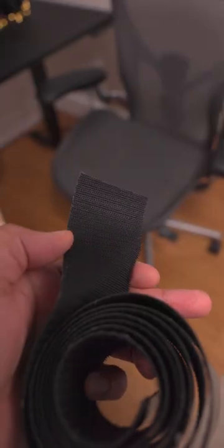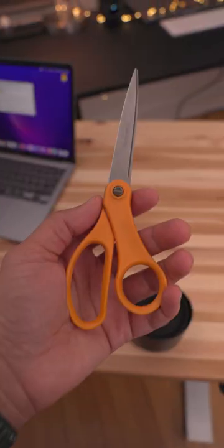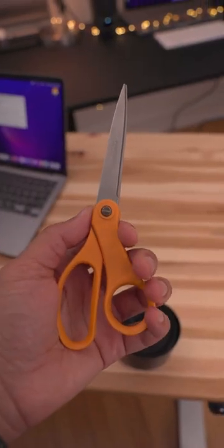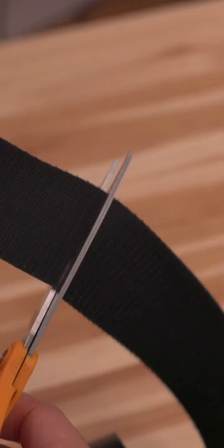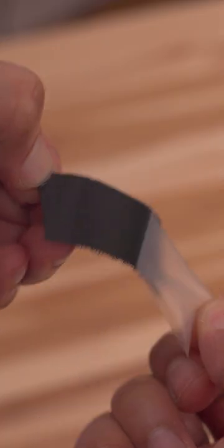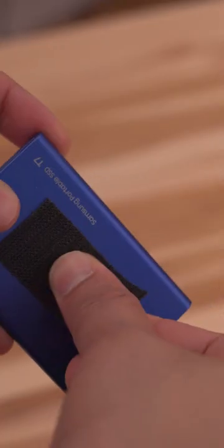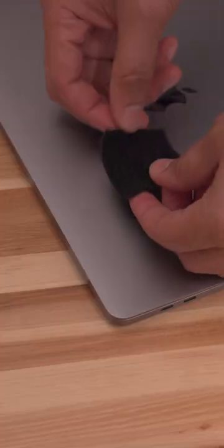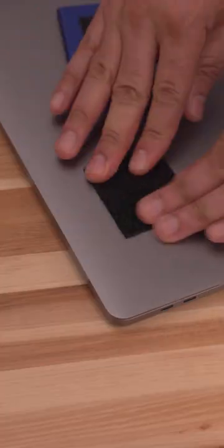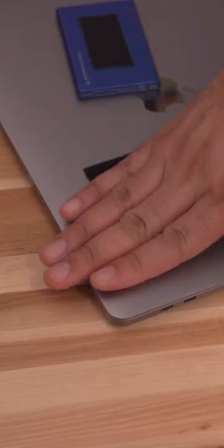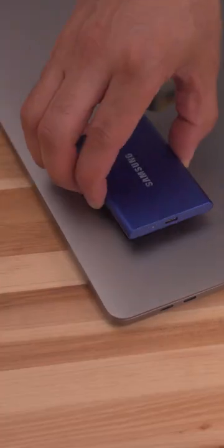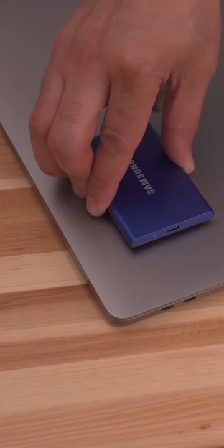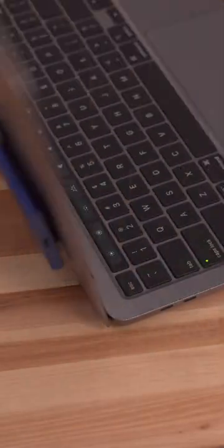And that's where a hook and loop fastener can come in handy. All we're gonna do is cut it out to size, attach it to the drive and to our MacBook Pro, and now you have a solution that allows you to easily attach your external drive directly to the top of your MacBook like that.